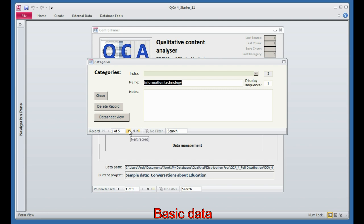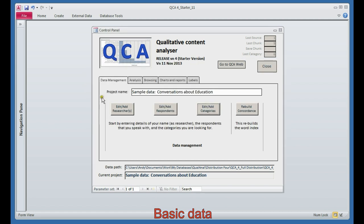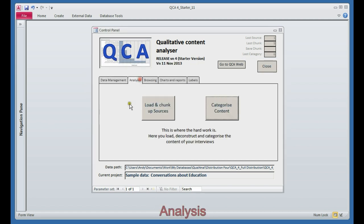Evidence of information technology or systems, or organization processes, organization benefit, and organization strategy. These are the five things we're looking for examples of, or evidence of, in our research data. Let's go in and see how the analysis is done.